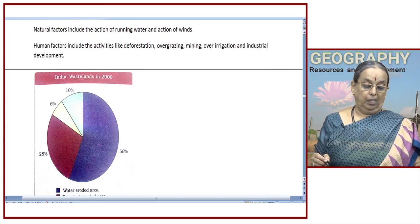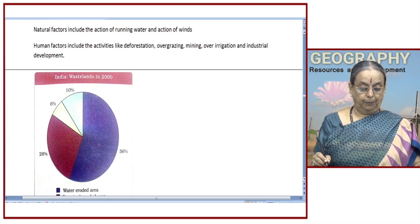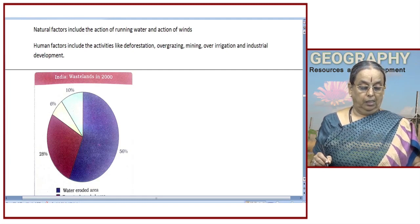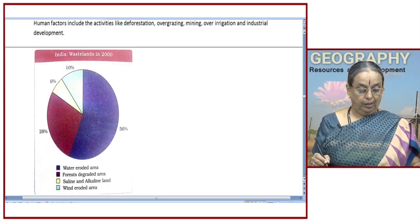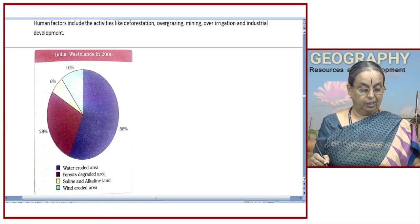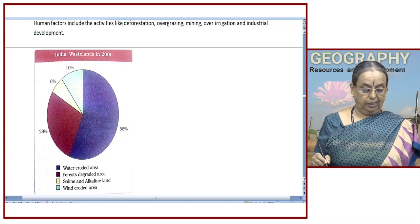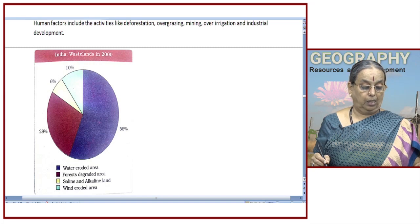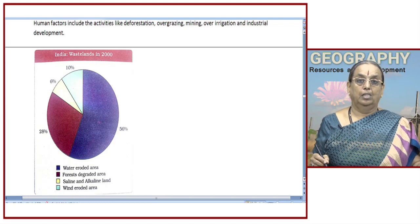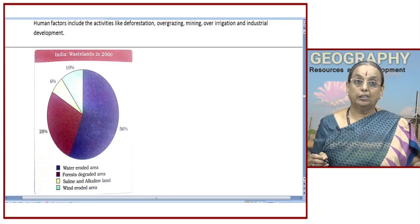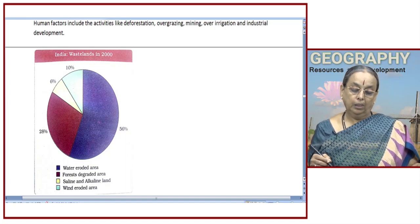When you see the pie chart showing the wastelands in India in 2000, 56 percent of the area is caused by water-eroded areas — that means the action of running water. Deforestation has contributed to 28 percent, and saline encrustation, alkaline land, and wind-eroded areas account for 10 percent. So there are natural and man-made factors which have contributed to the increase in wasteland over the years.